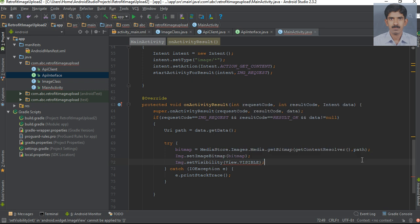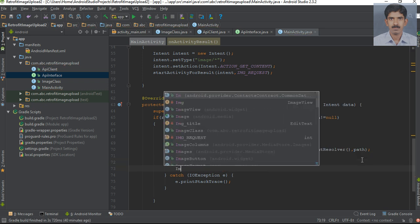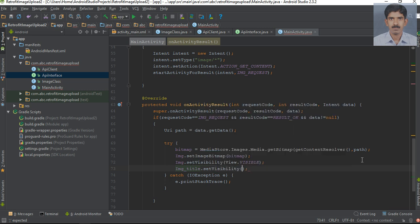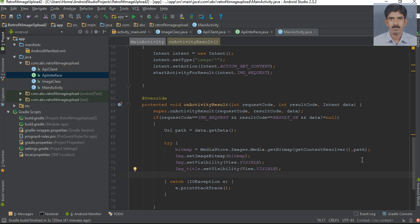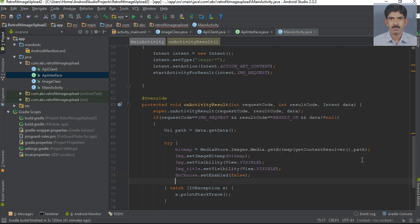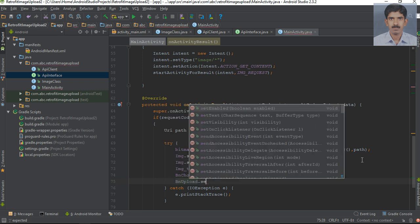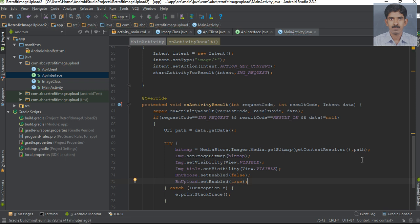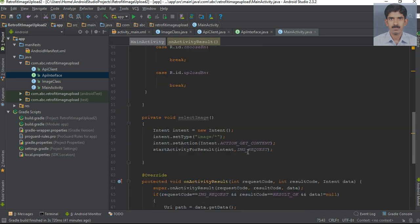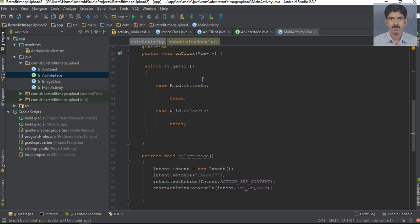Now display the image title — make the EditText for the image title visible. At the same time, we need to disable the choose button: bn_choose.setEnabled(false). And we can enable the upload button: bn_upload.setEnabled(true). Now call this selectImage() method when the user clicks the choose button, so in the choose button case, call selectImage().